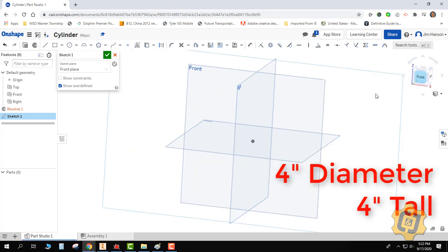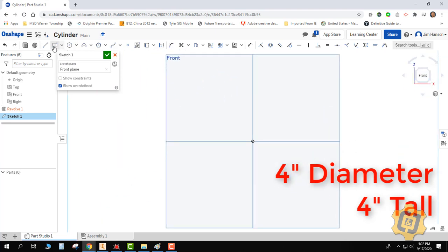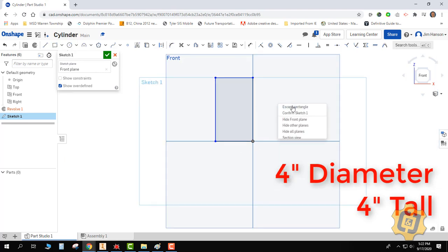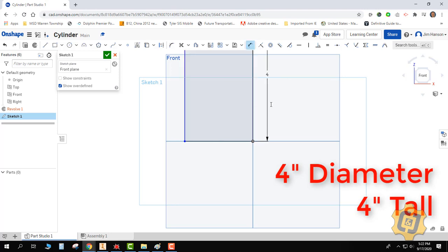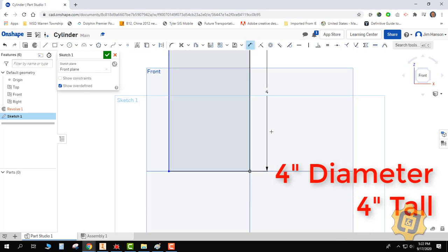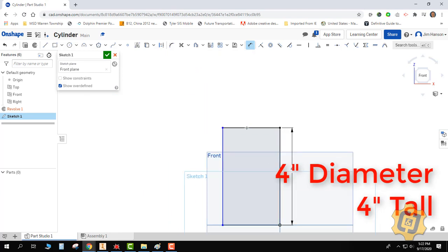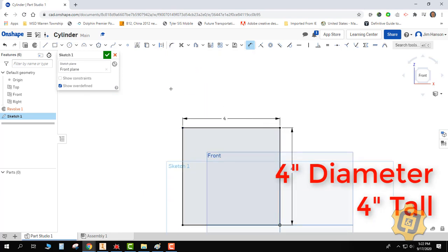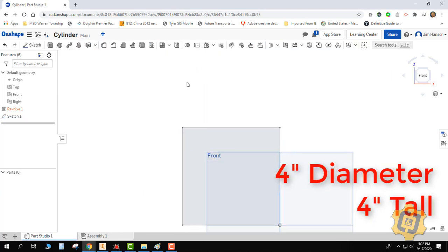So we know to make that primitive using the Revolve tool, we're going to use a rectangle. I'll throw that rectangle on there, and I need to think about the dimensions. 4 inches tall, 4-inch diameter. I'll assign a height of 4 inches, and then assign the diameter of 4 inches. We'll finish our sketch.